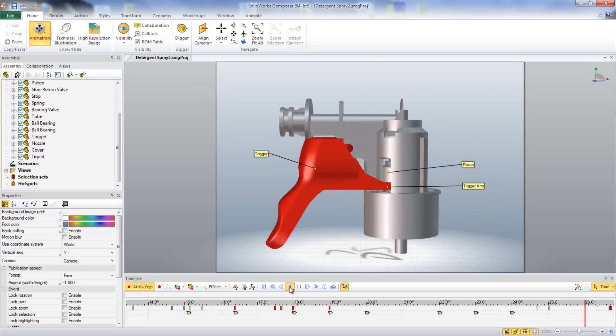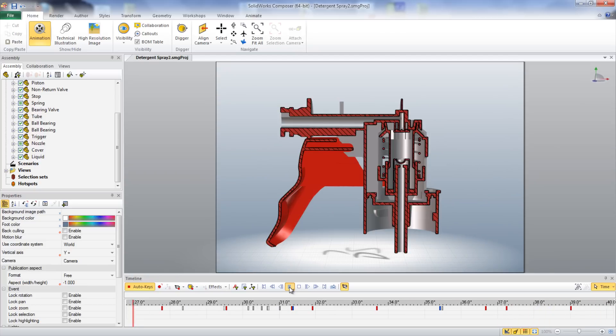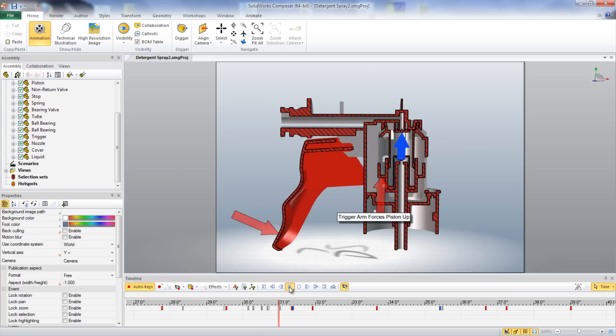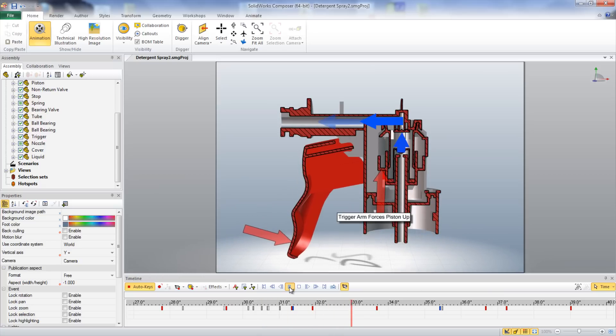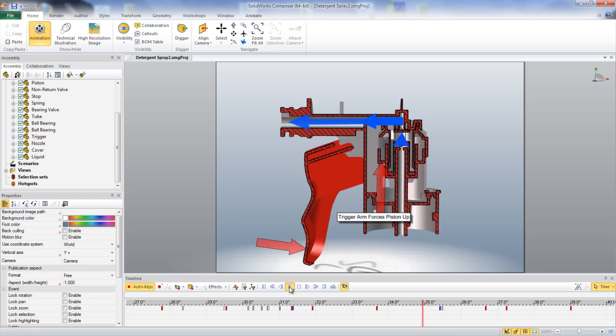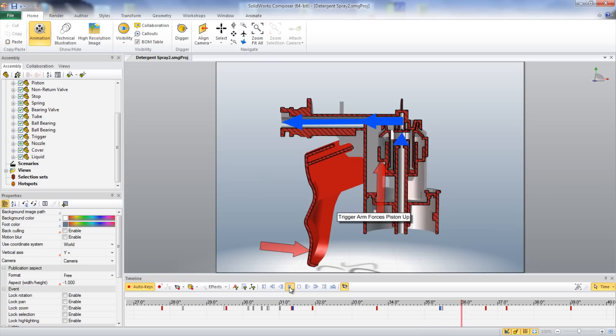When the trigger is squeezed, it lifts up on the piston until the spring is compressed against the stop within the cylinder. In the model, the spring has been hidden to clearly demonstrate the action of the piston.